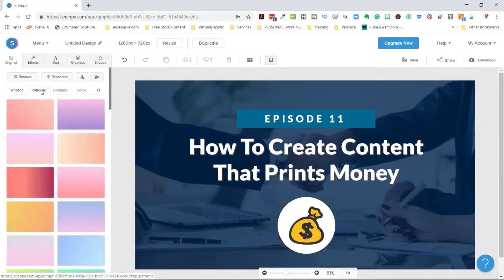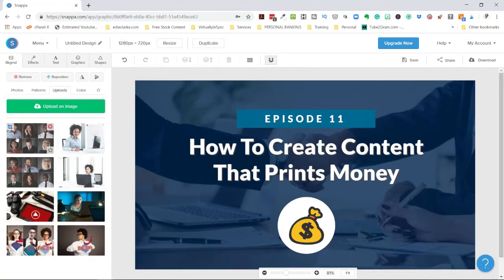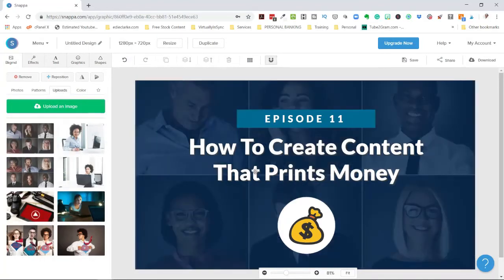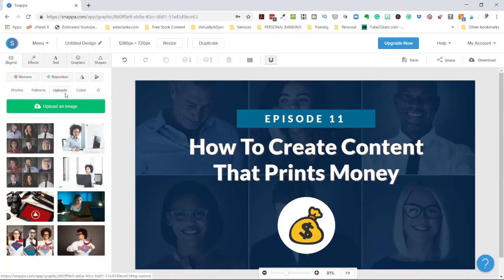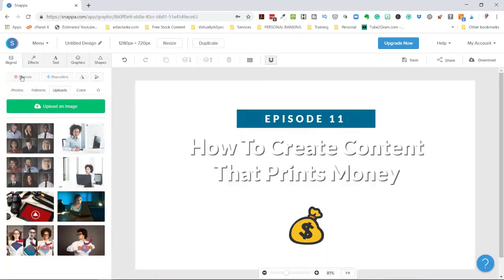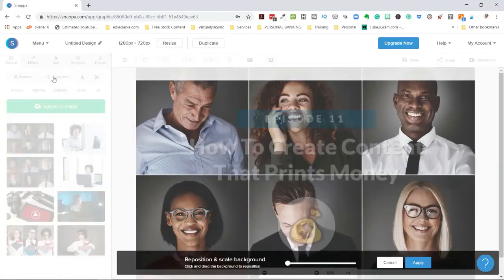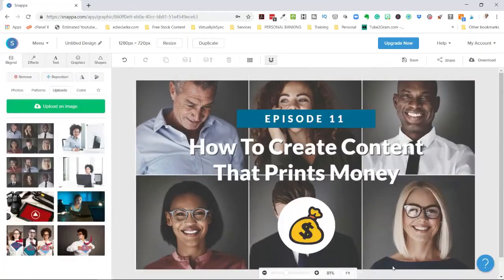You can also use patterns, or upload and use your own images — as you can see I have uploaded images here that I could swap in. You can also use a solid color, which might be useful for your branding color. To remove the image just use the remove tab. If you want to reposition it, click that option and a scale bar opens up allowing you to zoom in or out. Once you're finished you can apply or cancel.